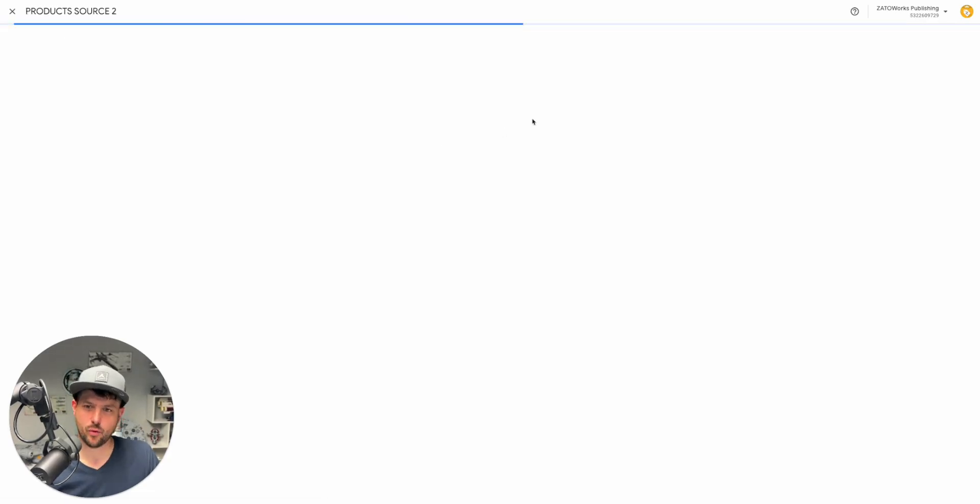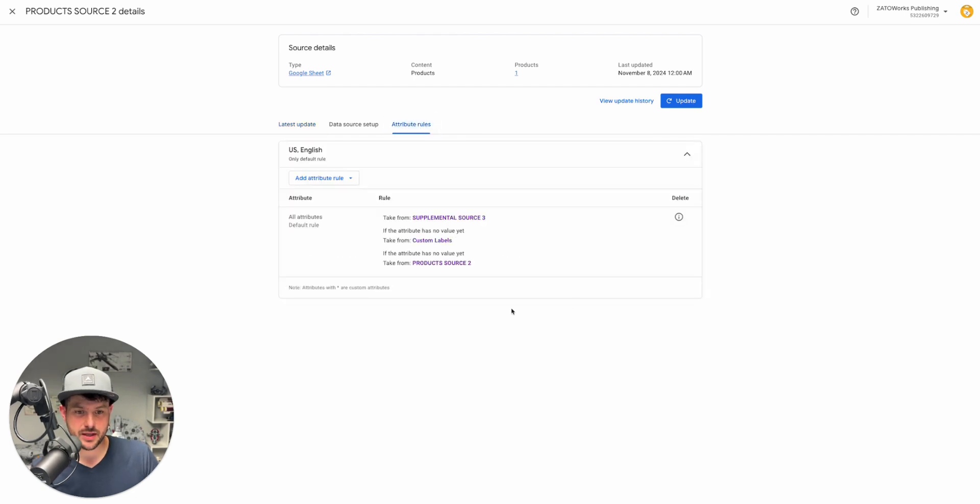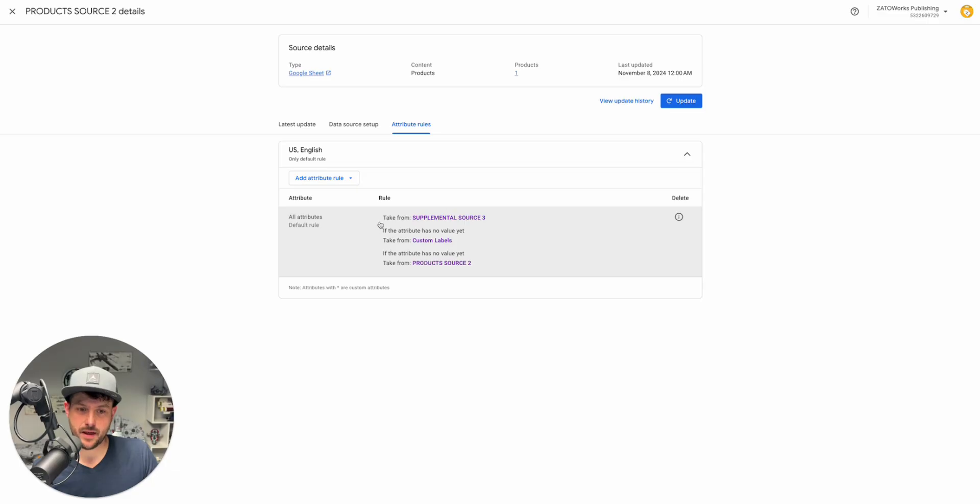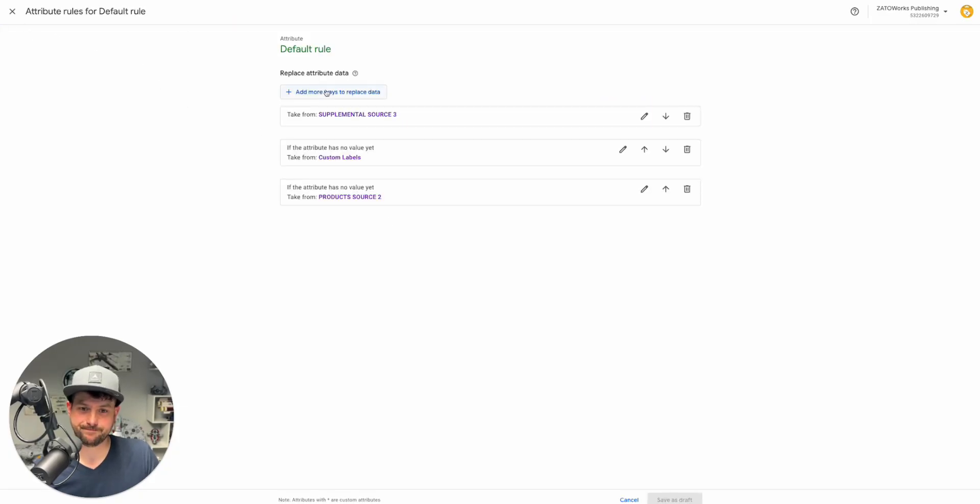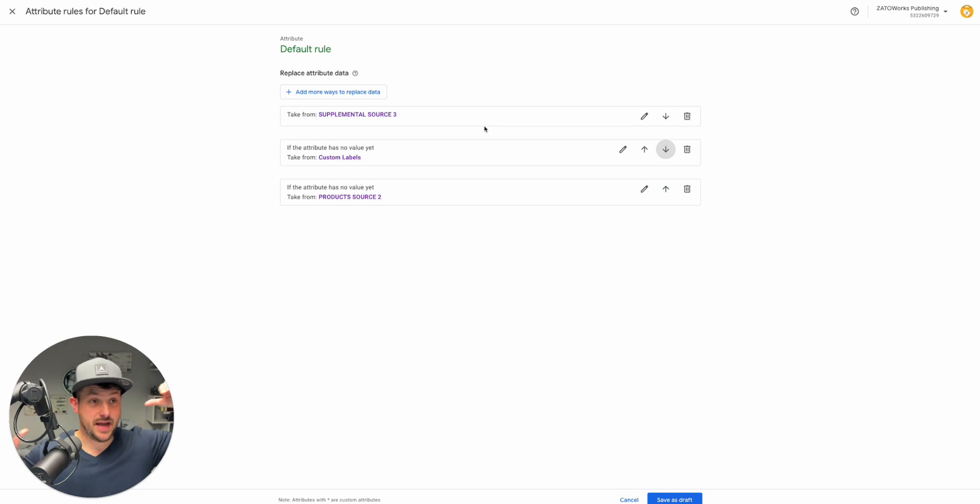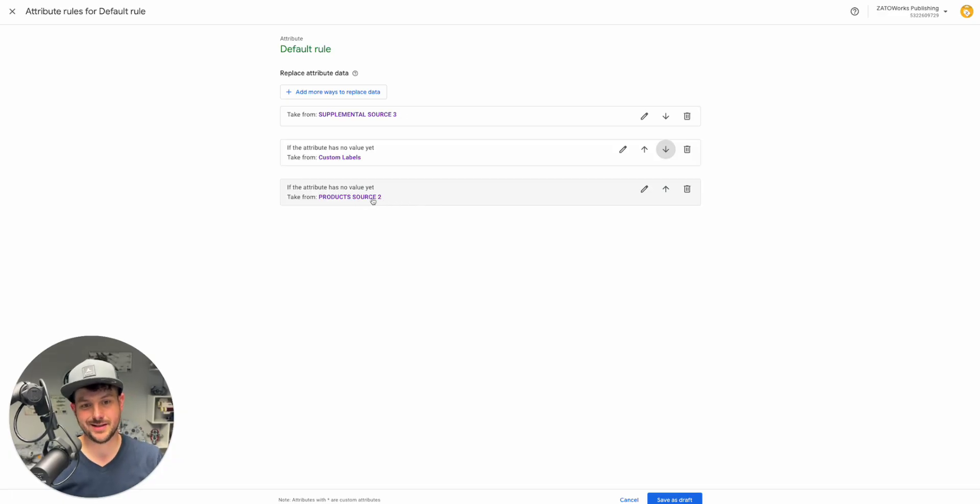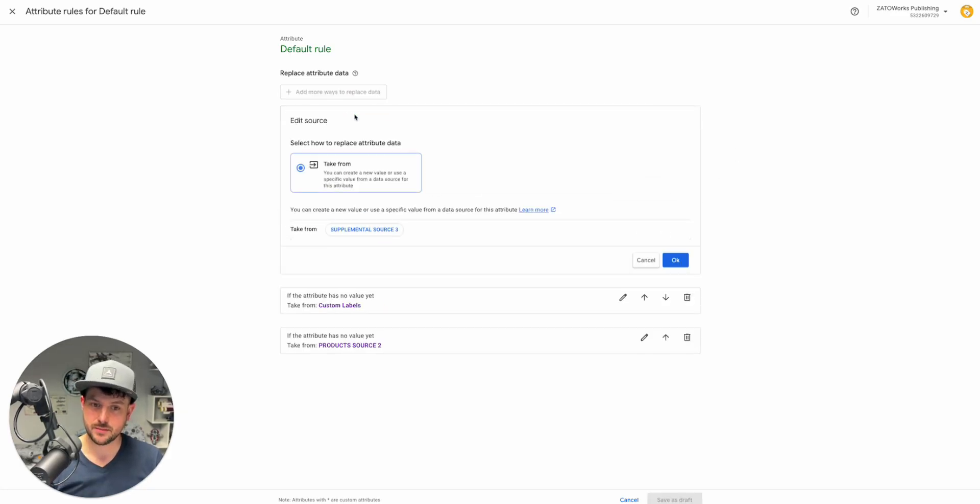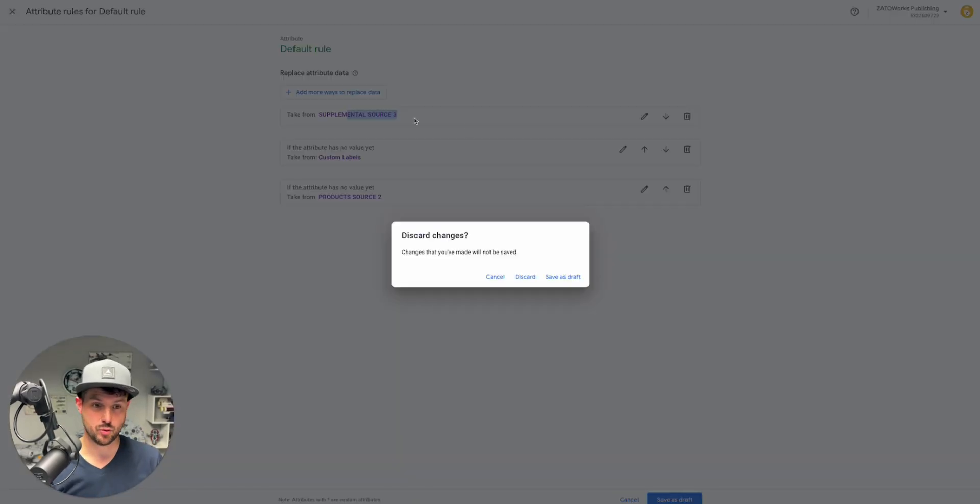Product source two is our core source in this account, a Google sheet. This is saying go first to this supplemental source, then go here and then finally go here. In terms of priority, this is going to be your most recent source. You can change these by the way, so you can move those around so that whatever you want as your top level, that's going to be the final one that Google pulls from to edit that.